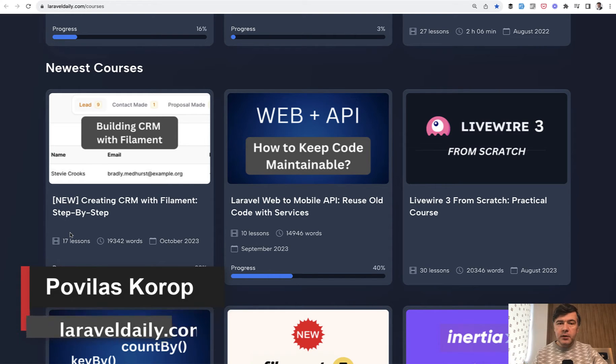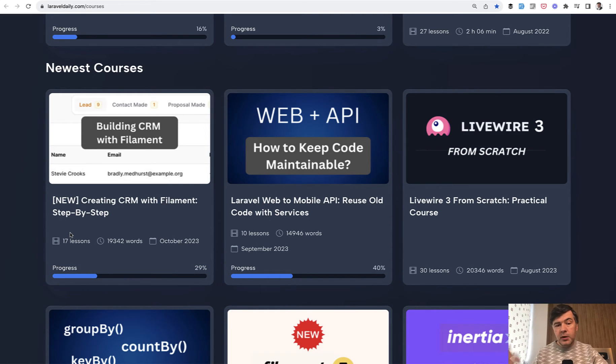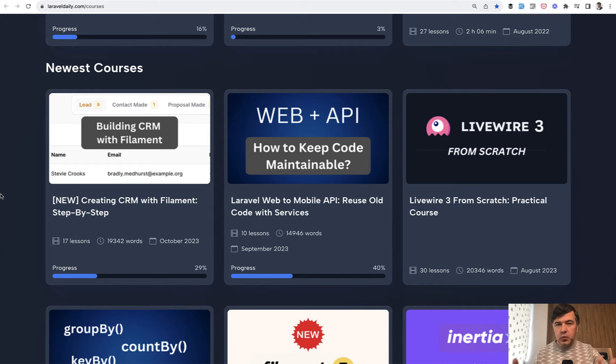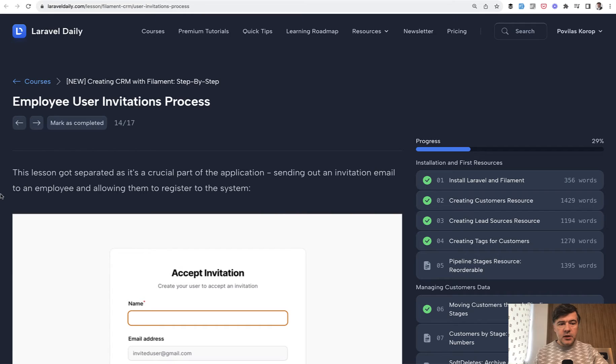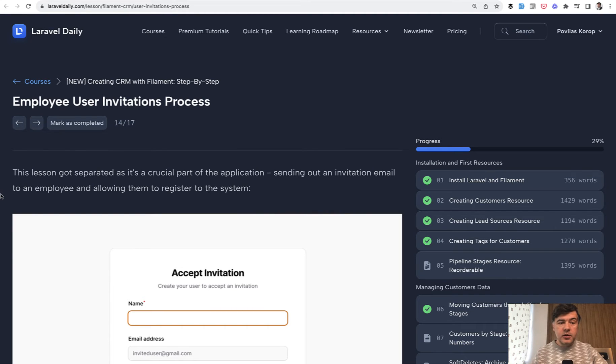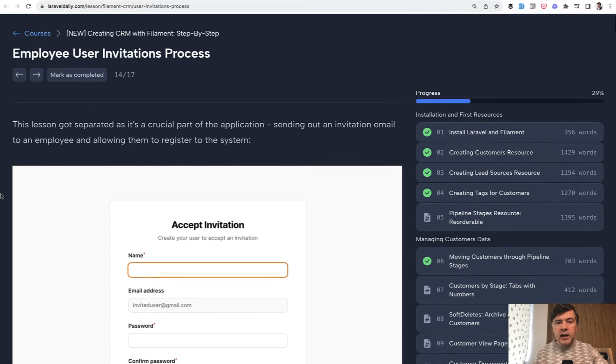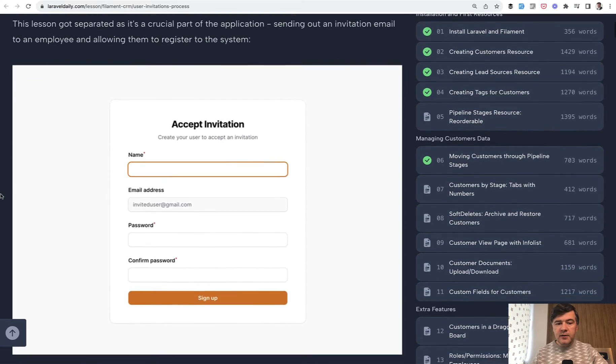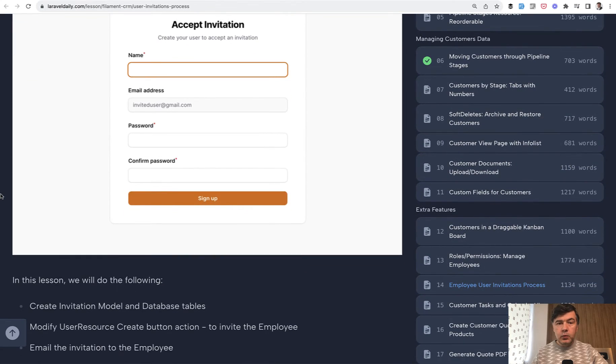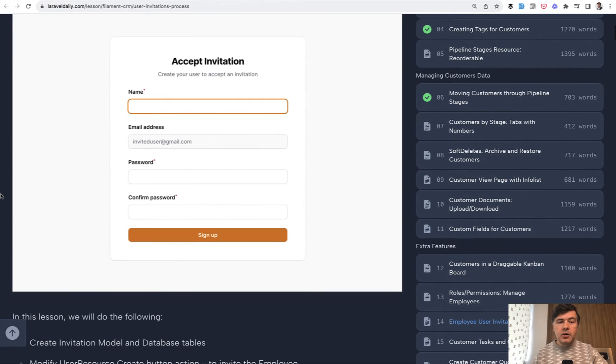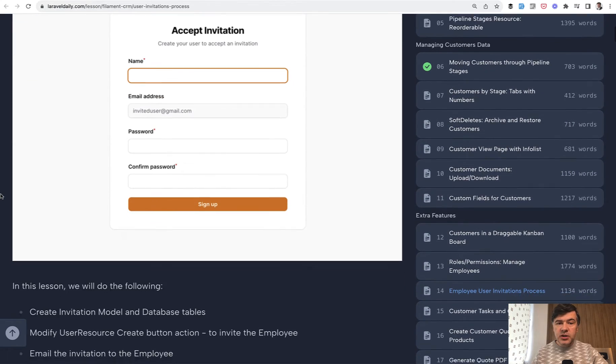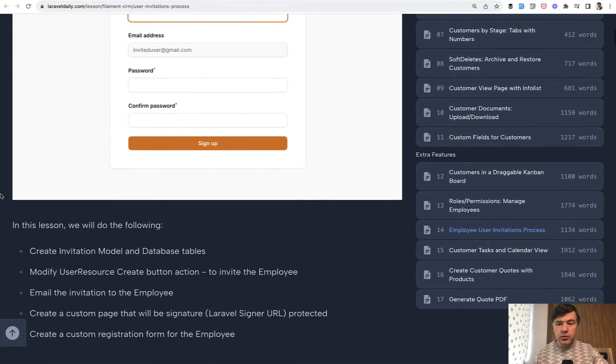We published six more lessons teamed up with my colleague Modestas and now with almost 20,000 words this course is ready to be consumed. In this video I want to read for you one of those later lessons which I consider kind of advanced level Filament. We will be talking about invitations for new users.